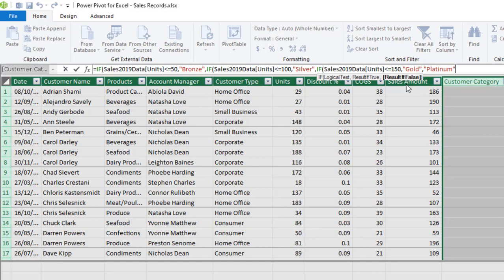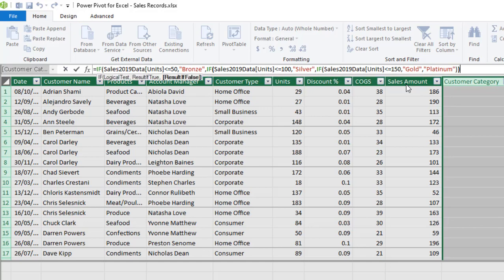So I'm going to just insert the quotation I'm putting platinum. Then I close the double quote, close my first, second, and third IF formula. Then I deploy enter on the keyboard.